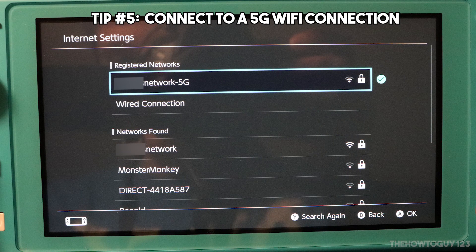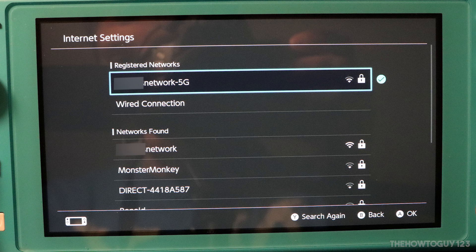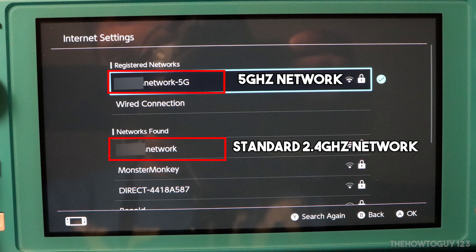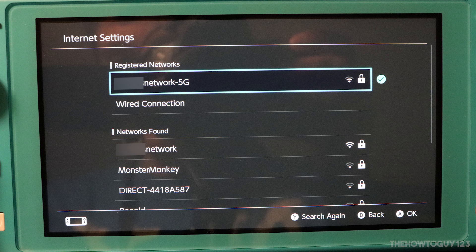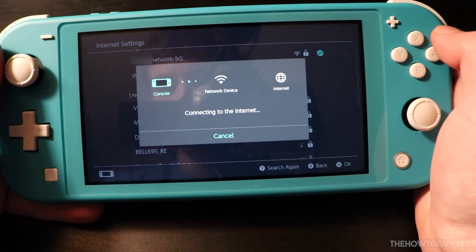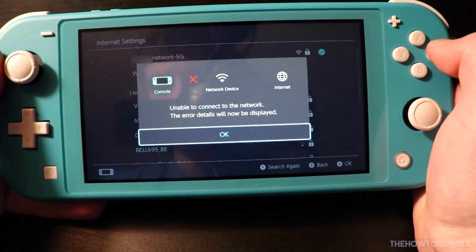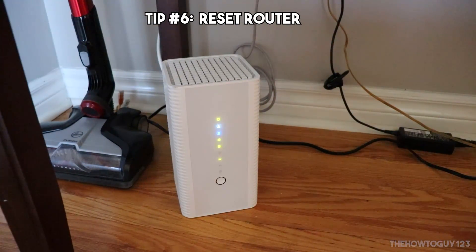Tip number five is to connect to a 5 GHz Wi-Fi connection if available. When selecting a Wi-Fi network, you might see more than one option — one with '5G' or '5GHz' in the name. For example, I have two networks: one called 'Network' which is my 2.4 GHz connection, and 'Network 5G' which is my 5 GHz connection. Unfortunately, not all routers support 5 GHz, so if you have an older router you may be out of luck. 5 GHz connections are generally faster, and the Switch seems to have better reception on them — my Switch actually won't connect to my normal 2.4 GHz network at all, so this is one of the ways I fixed my connection issues.